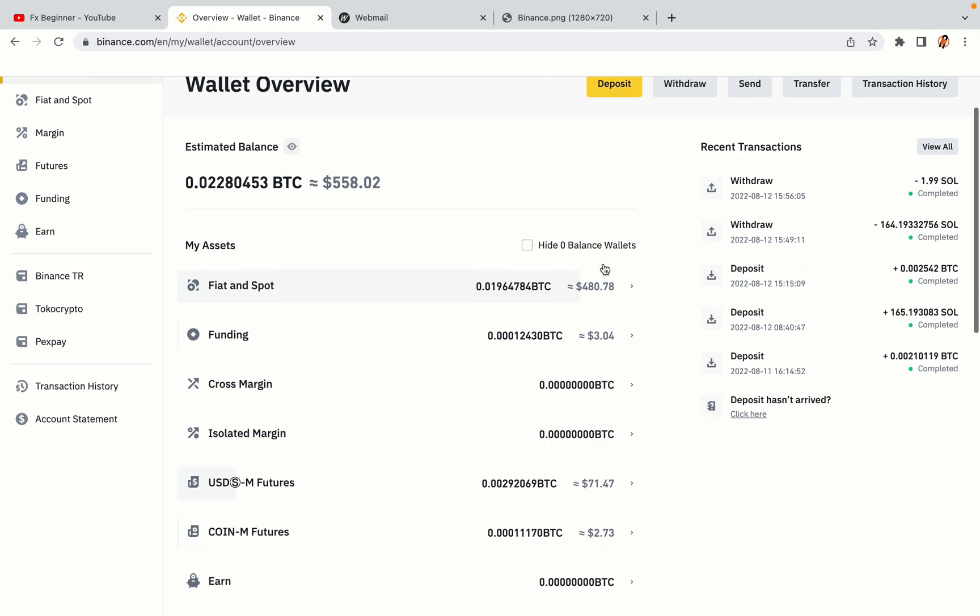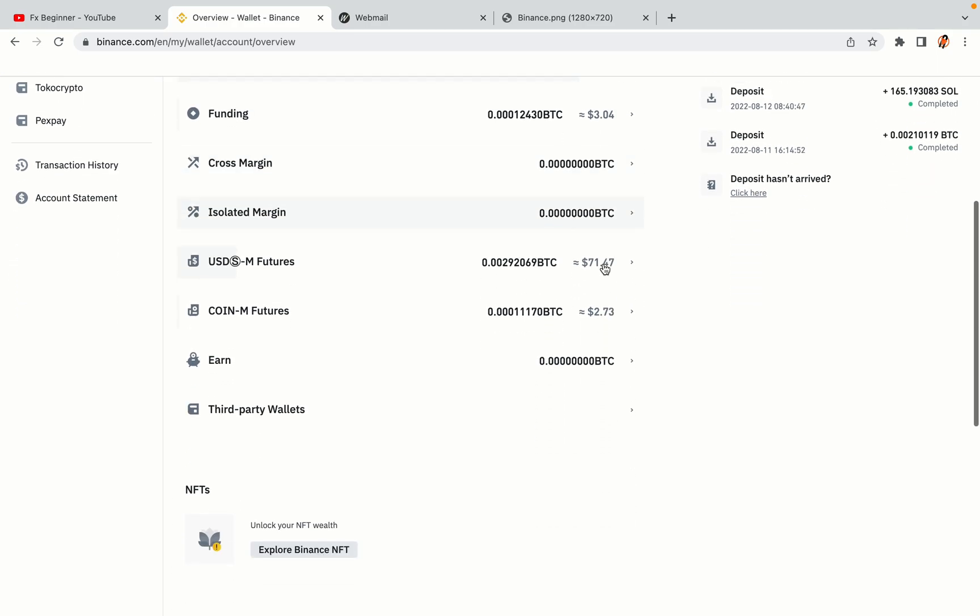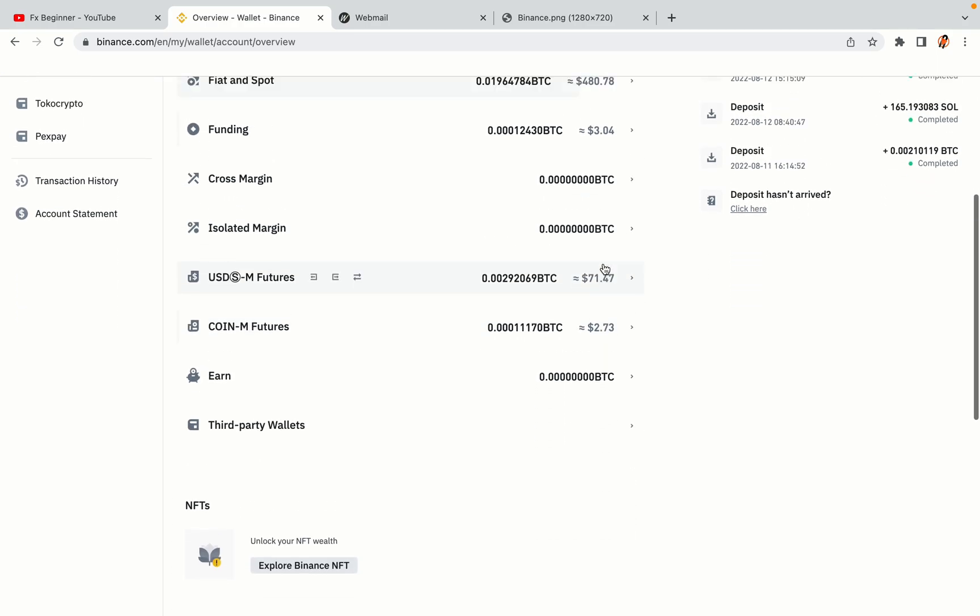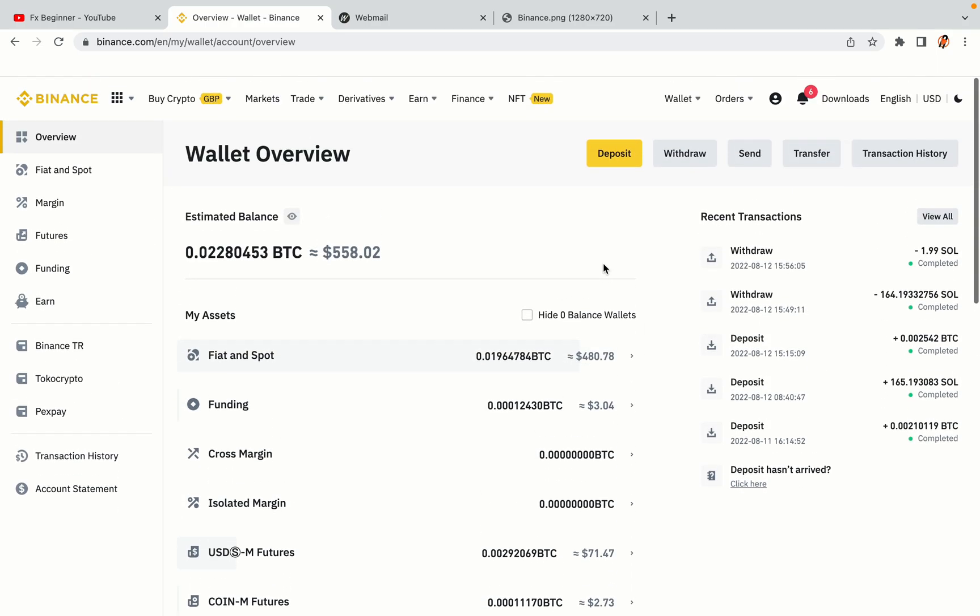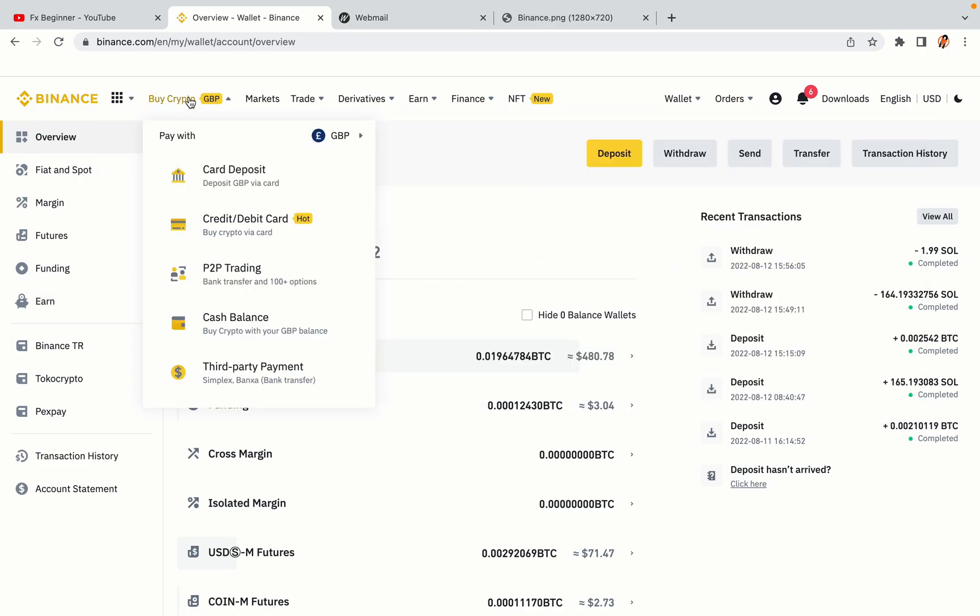Now your Binance trading account is fully set and you can start buying cryptocurrencies like Bitcoin, Ethereum and Cardano using your credit or debit card or direct bank transfers. Also you can make money by trading on Binance futures.